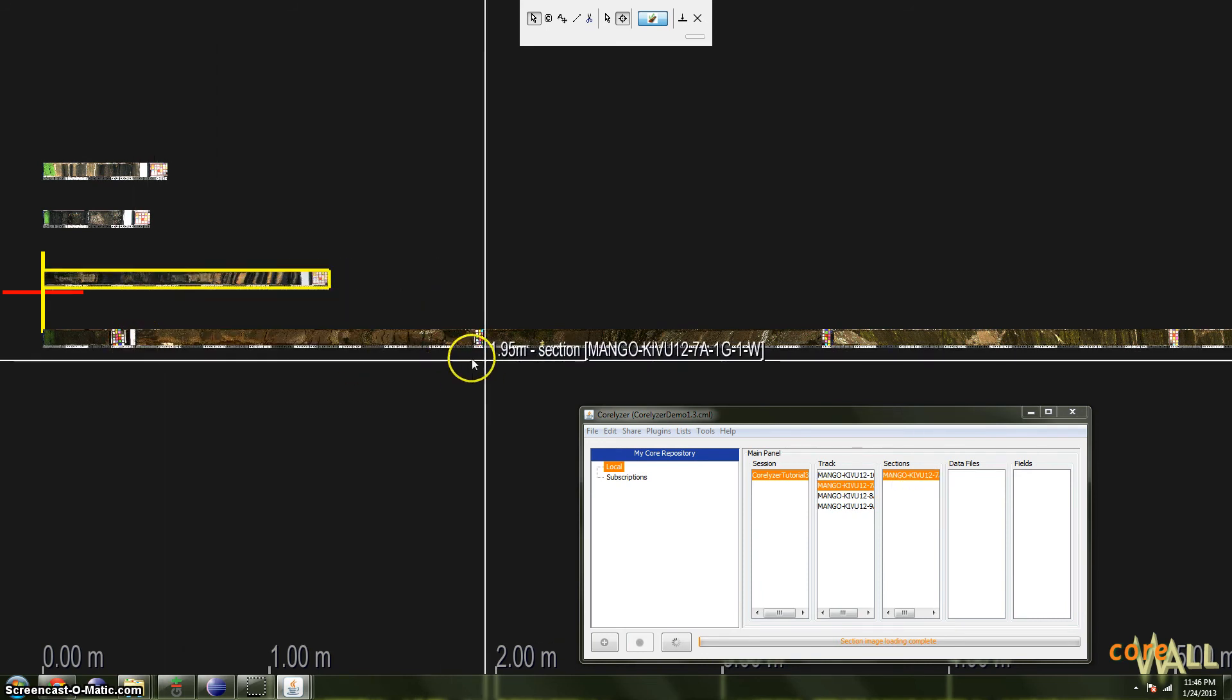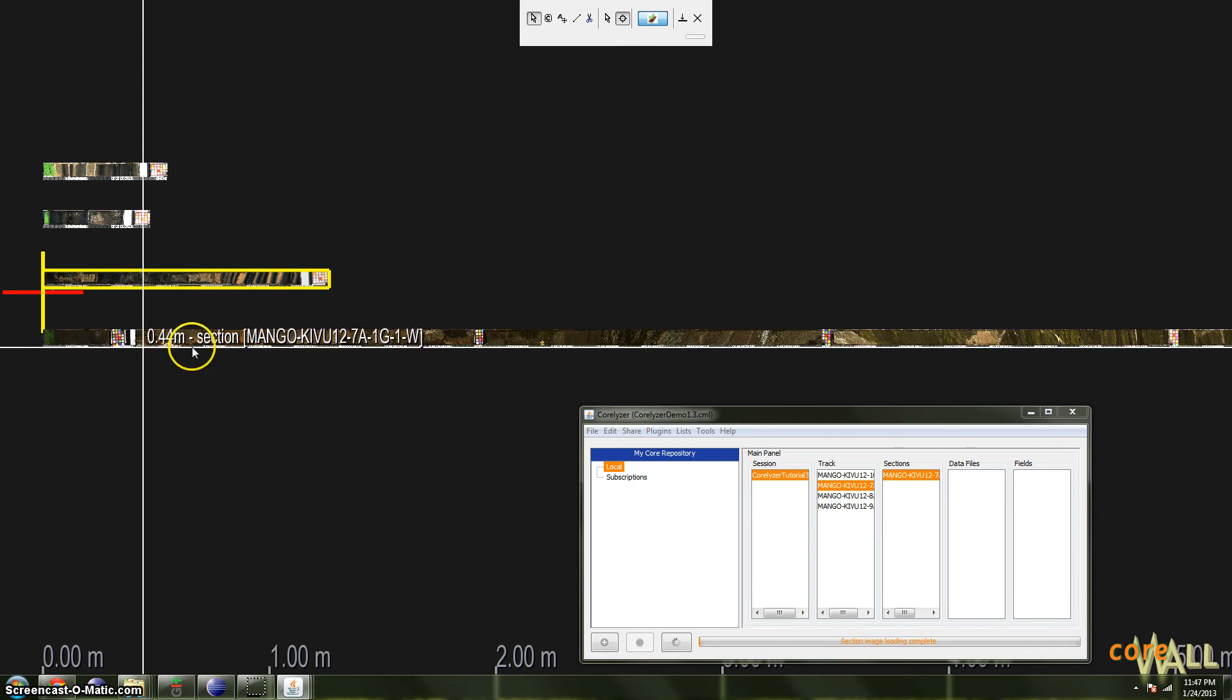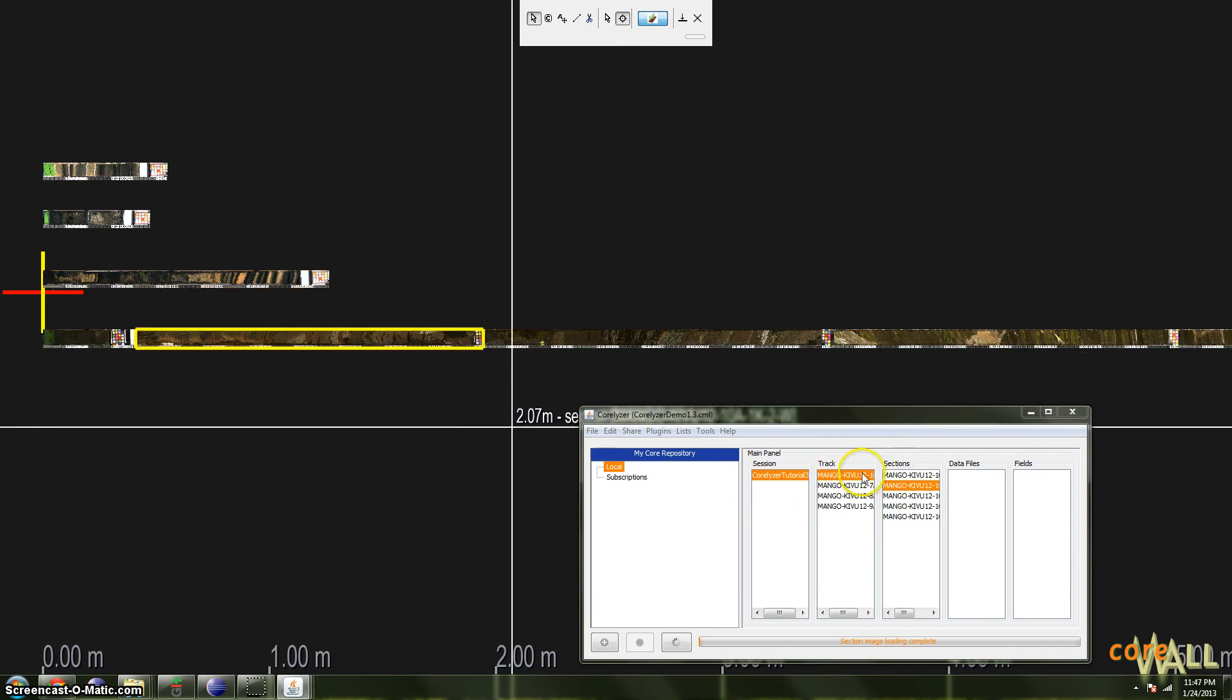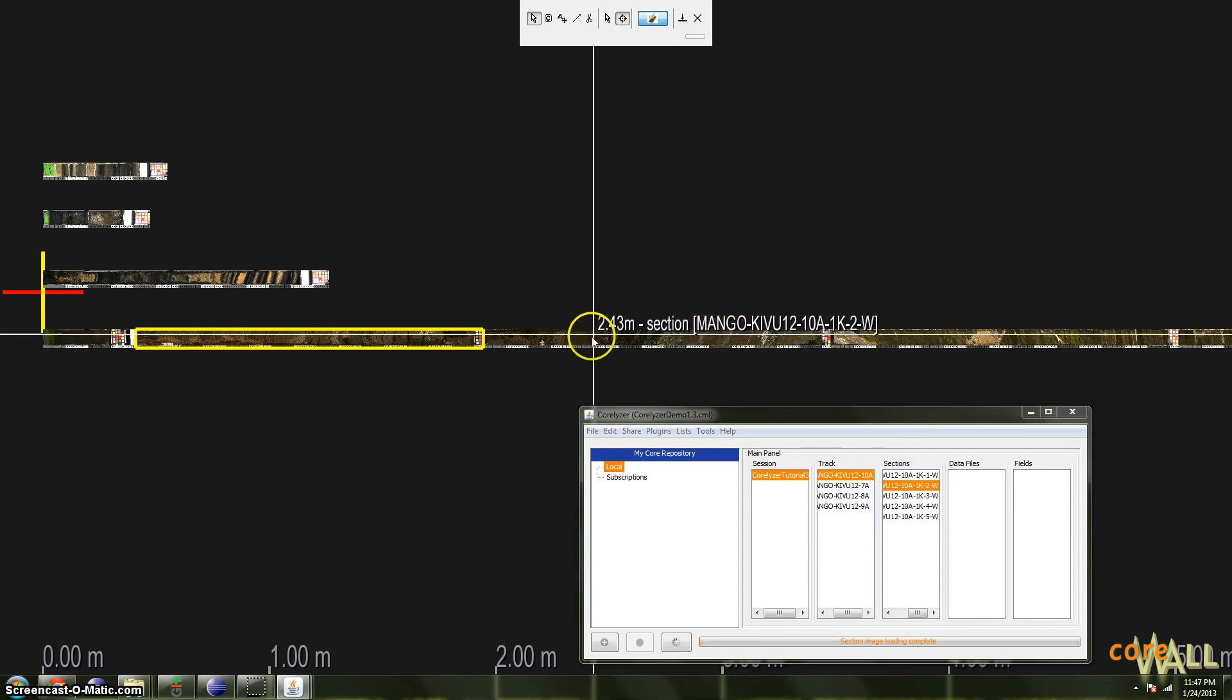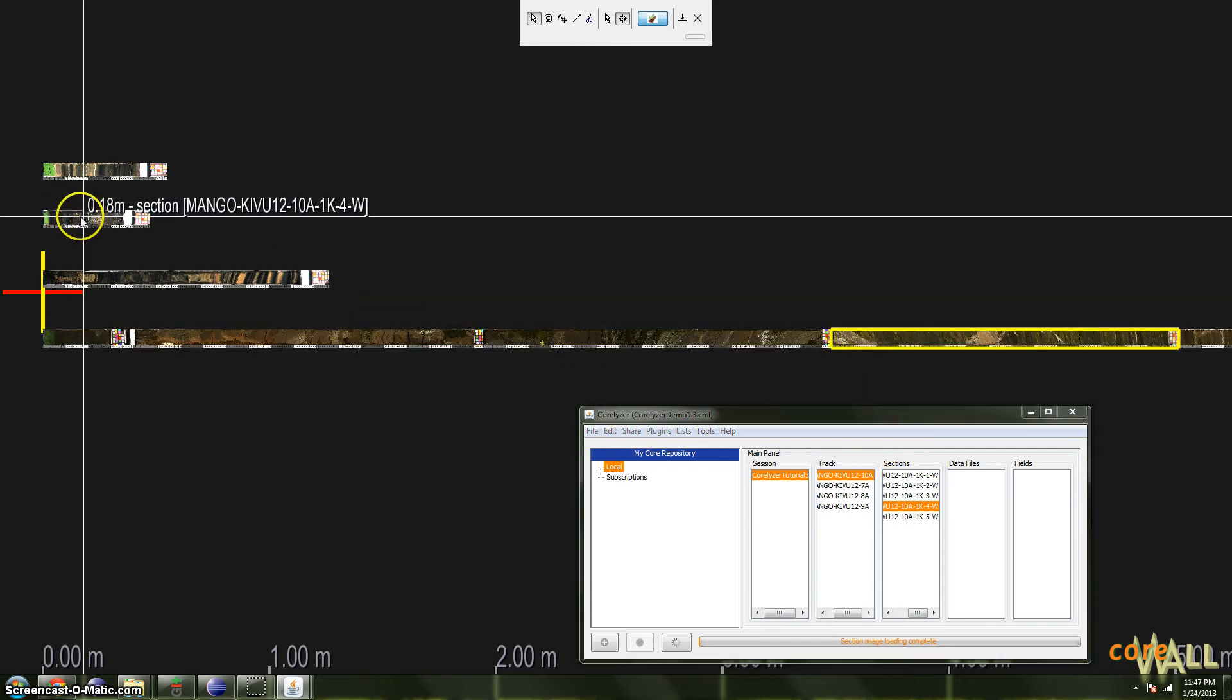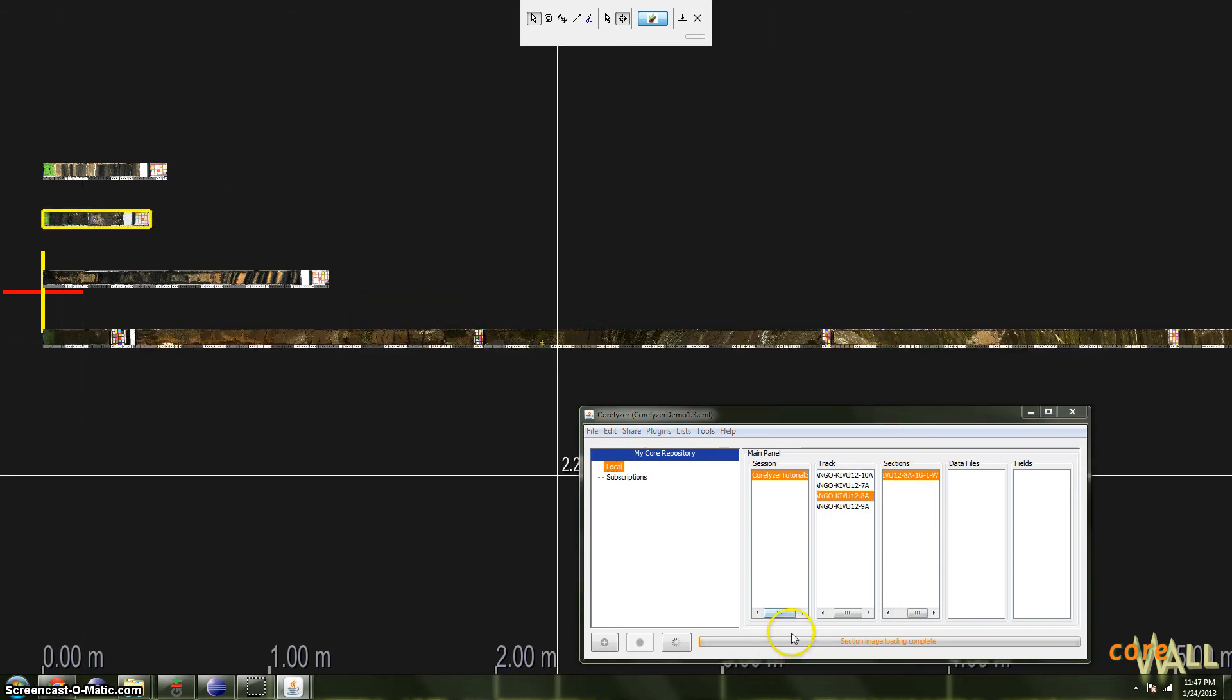For instance, if I selected the second section of track 10A here, you can see that track 10A has been selected, and that the second section of that track has been selected. There's the third and the fourth, there's track 8A, and so on.